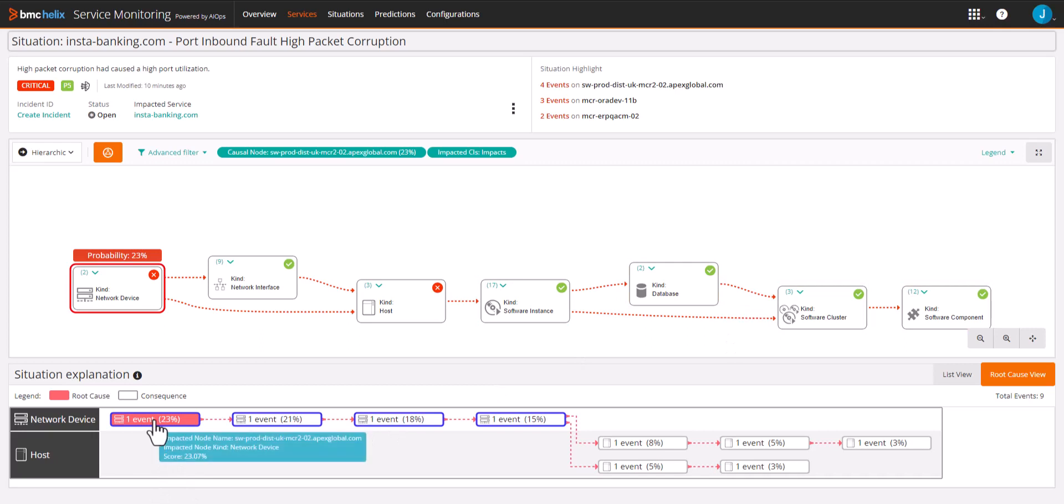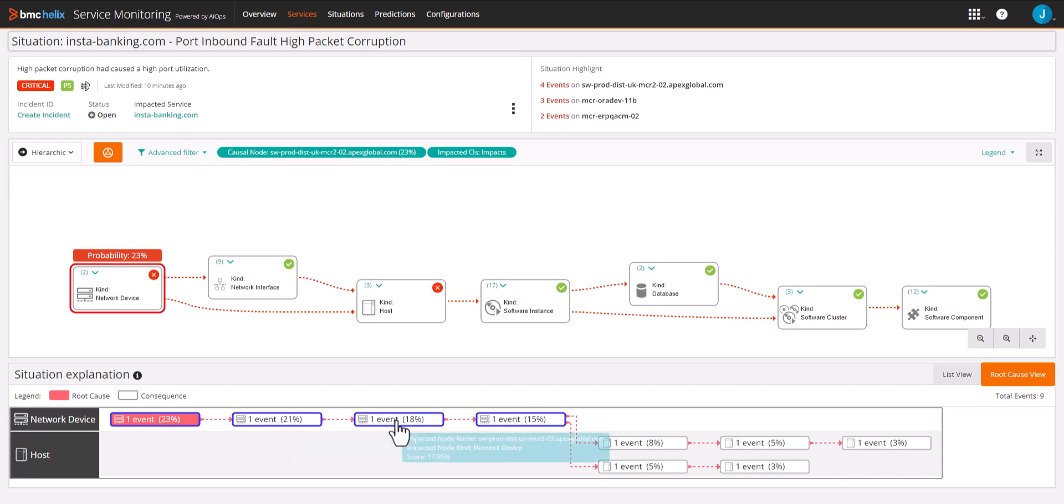The root cause is the network event for inbound packet corruption, which caused the sympathetic events down the line for network and databases.